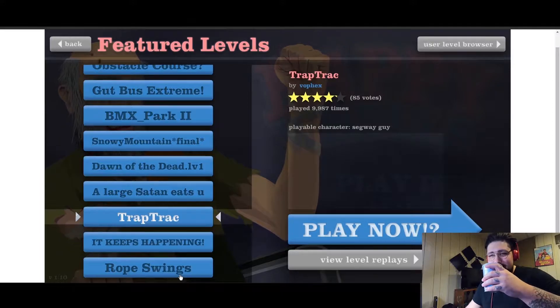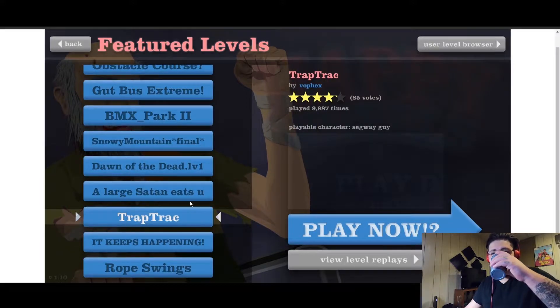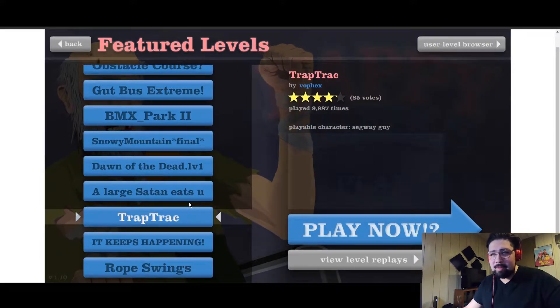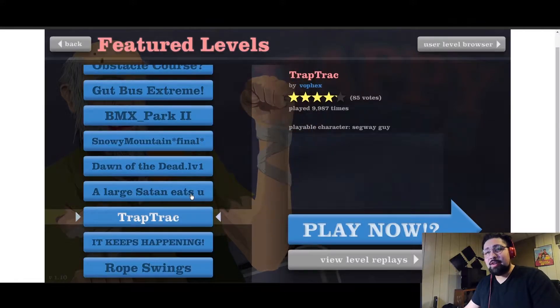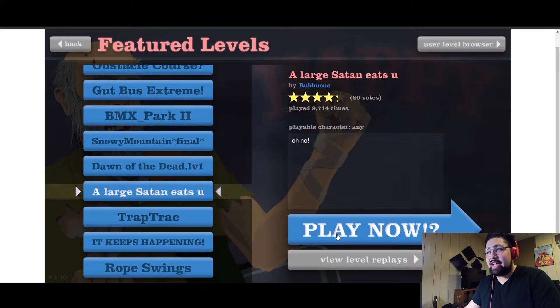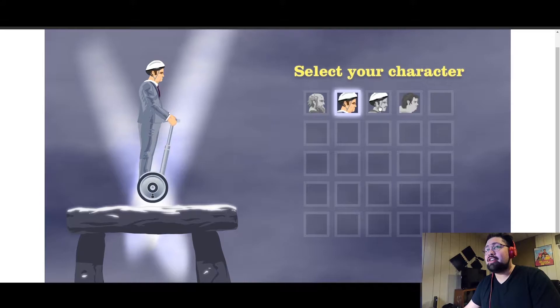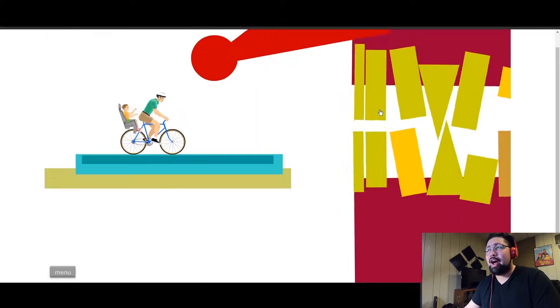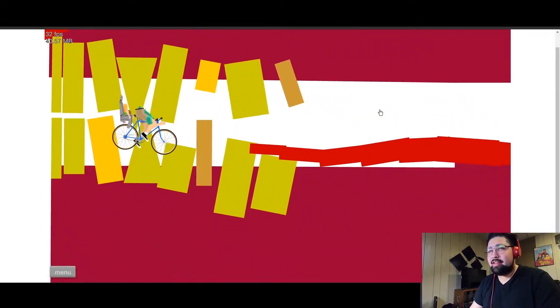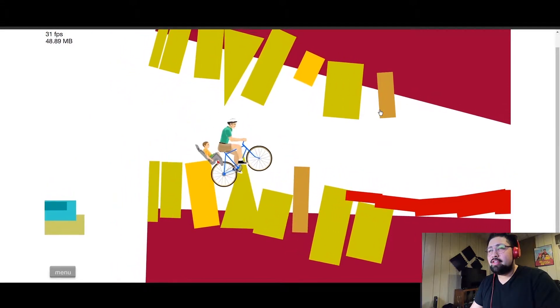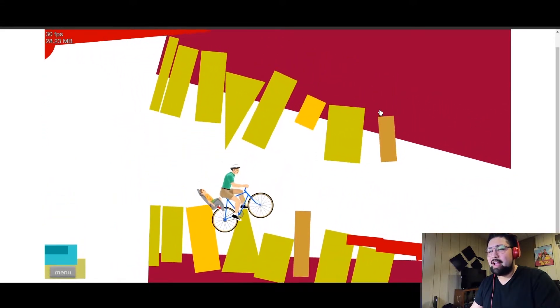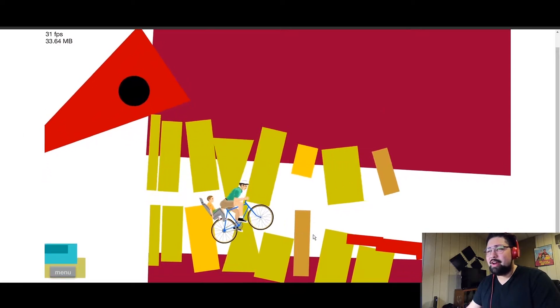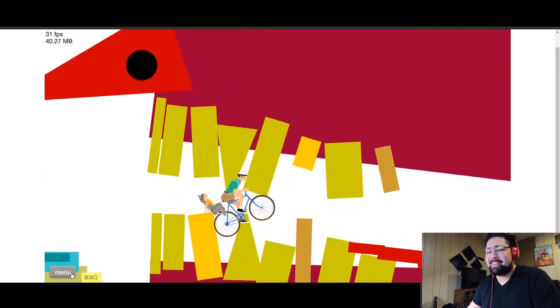So we're going to play Large Satan Eats You. Oh shit, I get to choose my character here. I always liked dad. Oh what the fuck just happened? I don't even know what just happened.